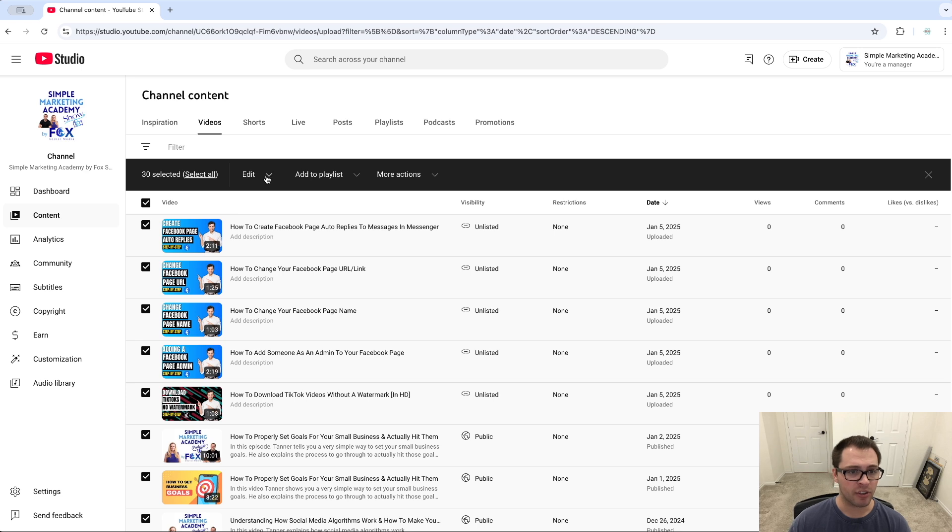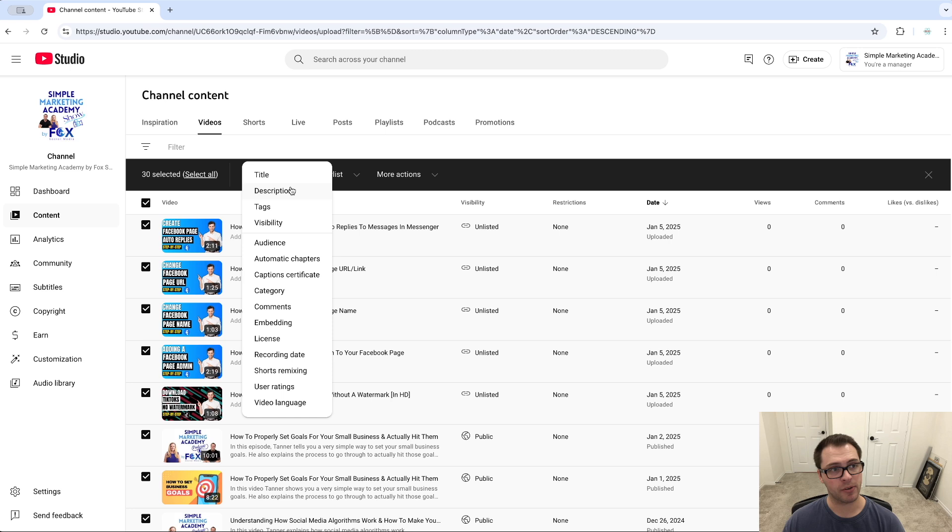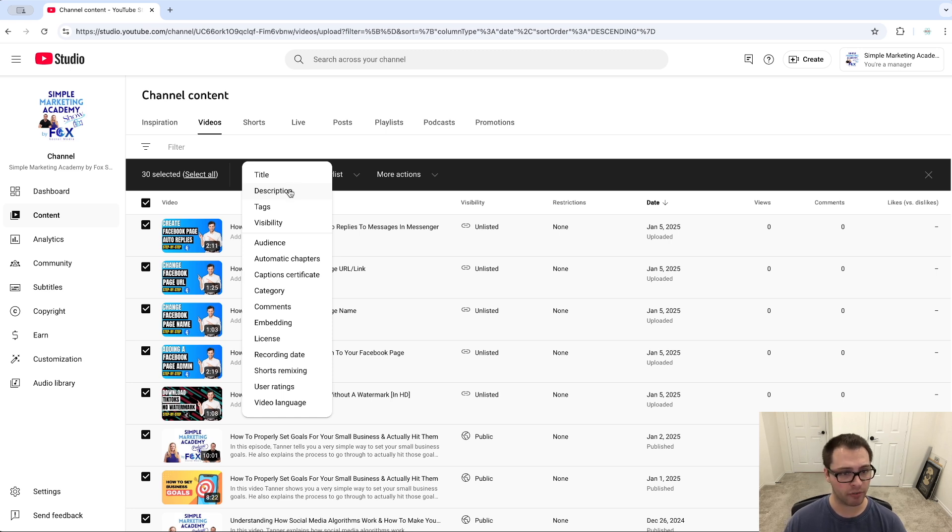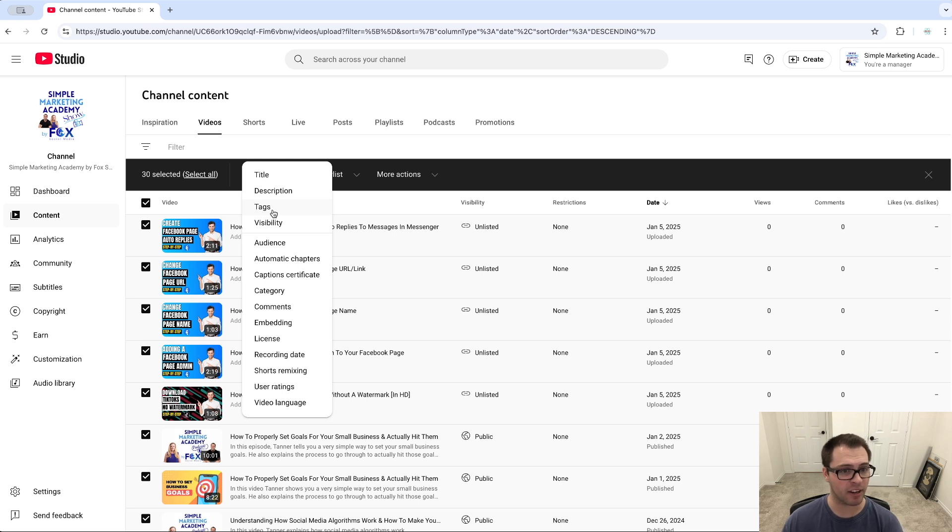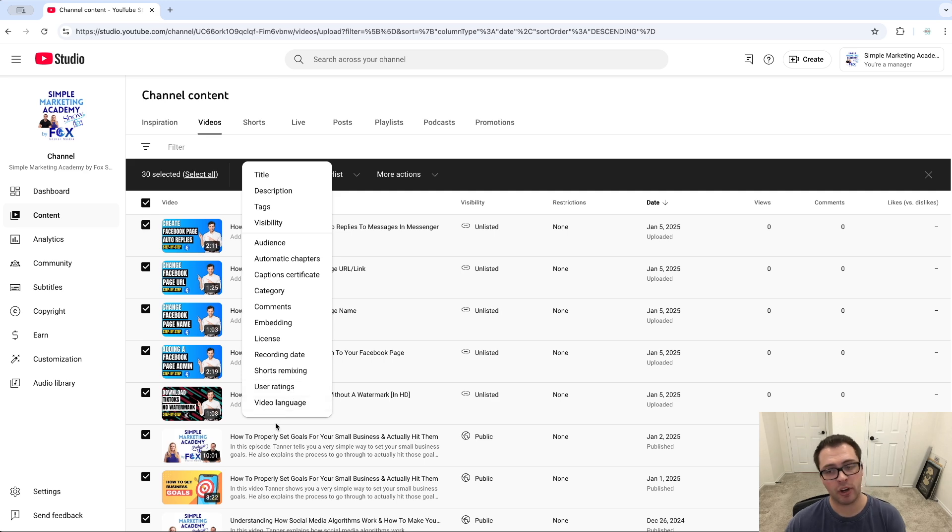Under this edit button here I can change all the titles, I can change my description. Maybe I edited some of my links and I want them to go to my older videos, I can do that here. I can edit the tags to my video, the visibility, or all these different settings that I want to change.